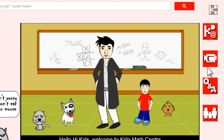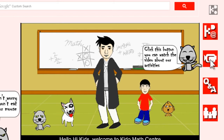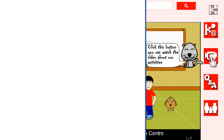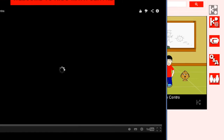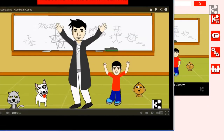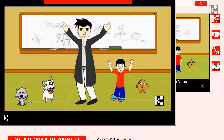For example, on the right-hand side of the home page, if you click the how-to video button, a video will pop up to tell you about Kidos.